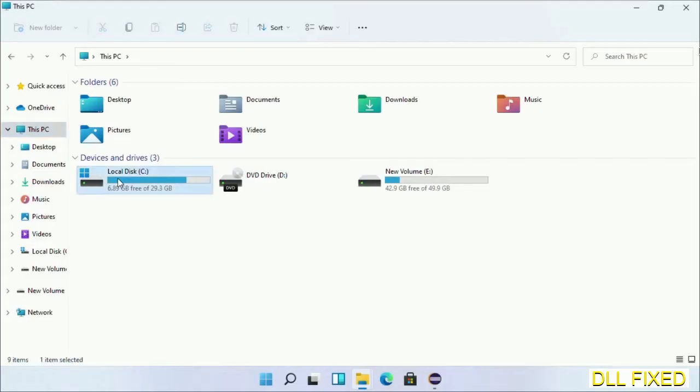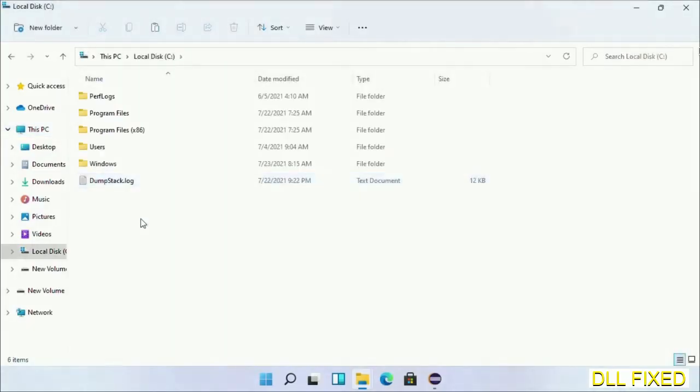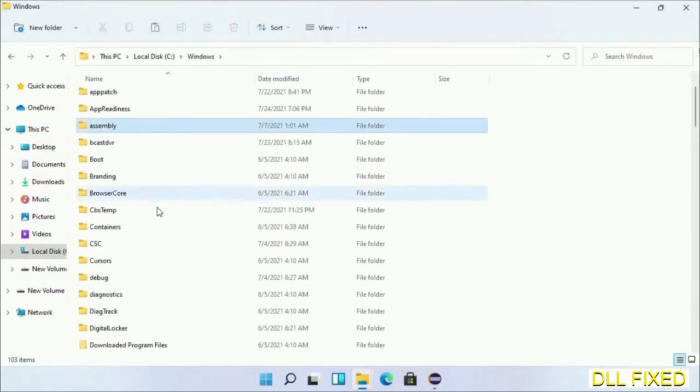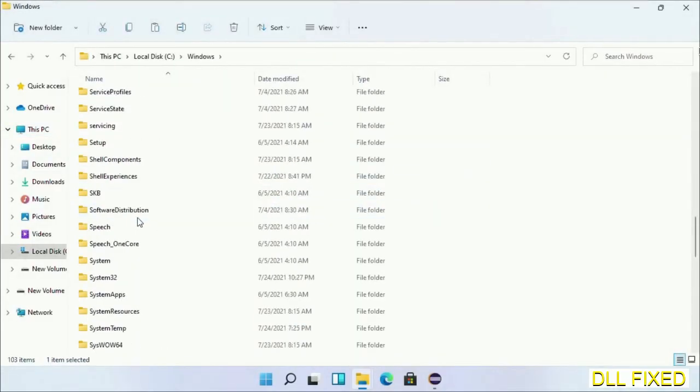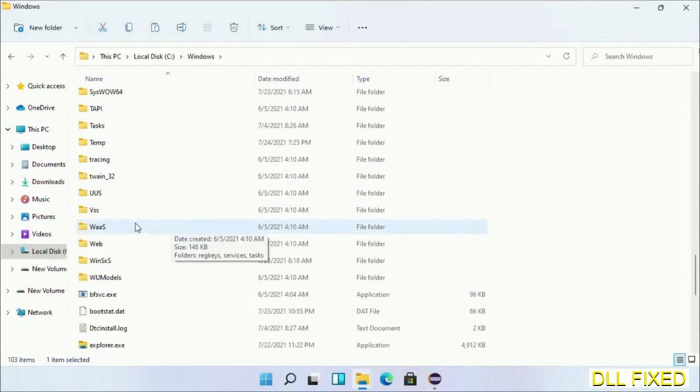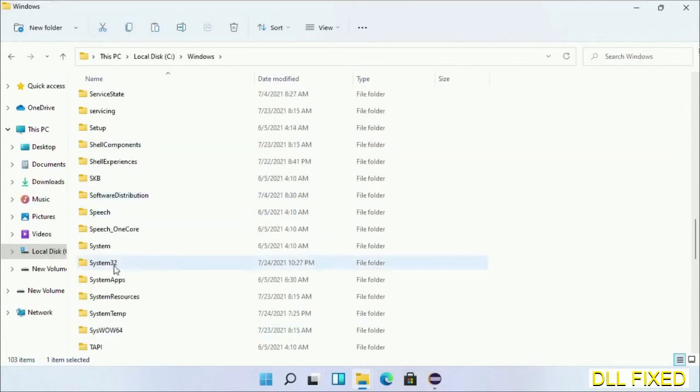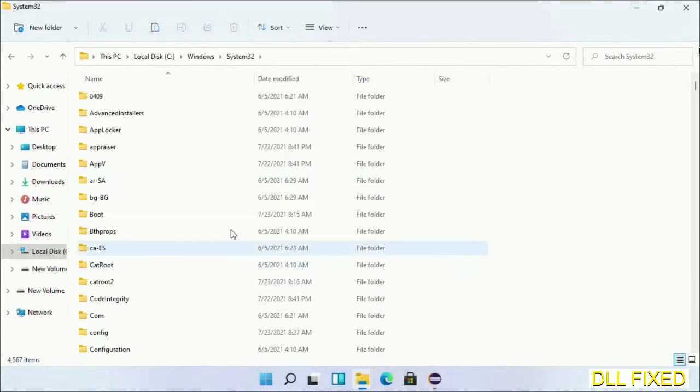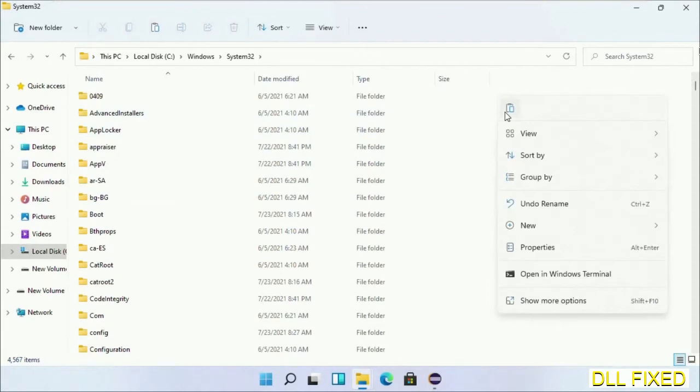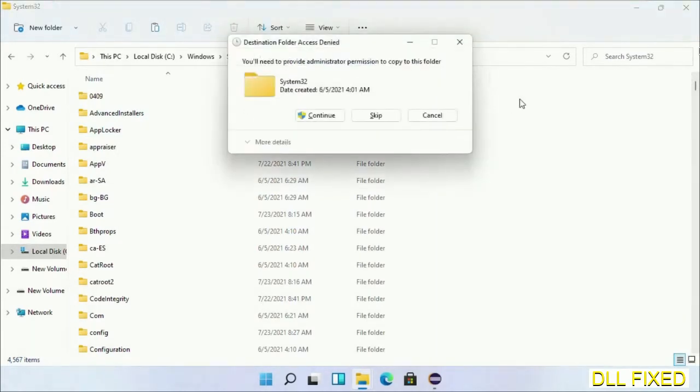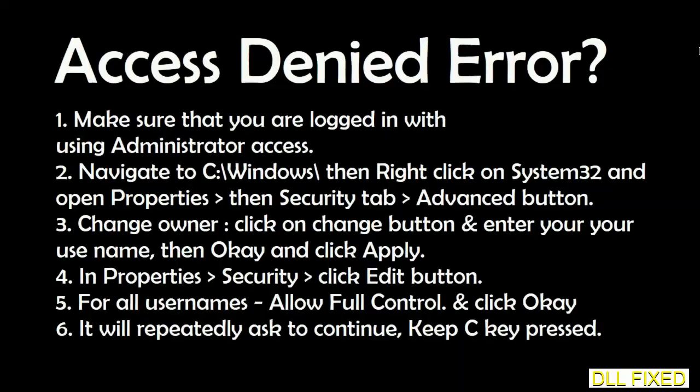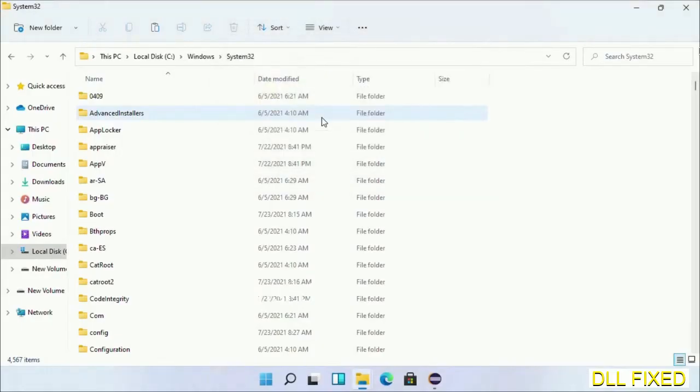Now open C drive and open Windows folder. Scroll down in the directory. We have to open System32 folder here. Now right-click in the blank space and select paste. Click continue to paste it. If you face access denied issue, you can follow the screen to fix that.